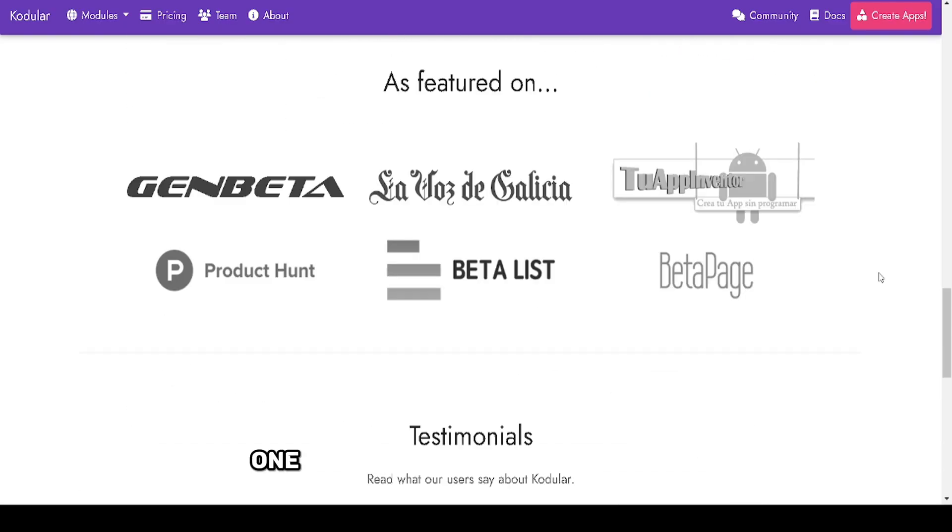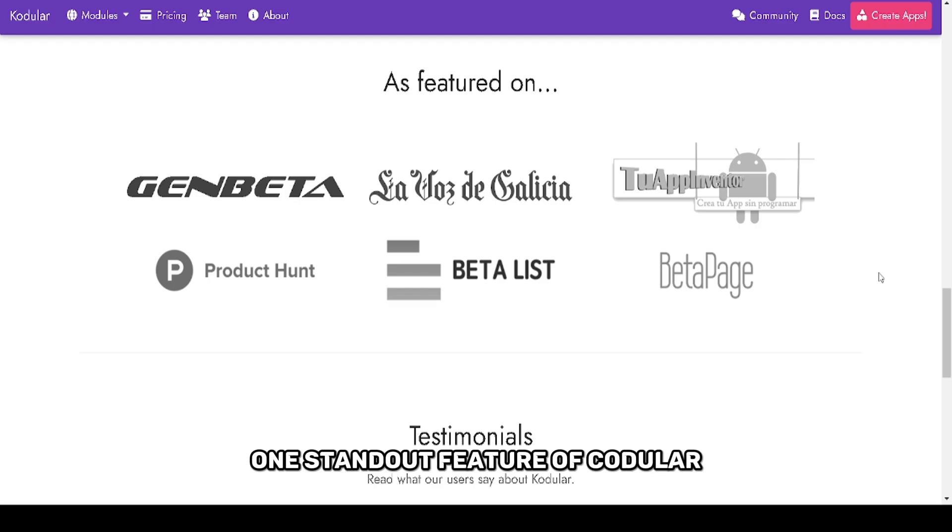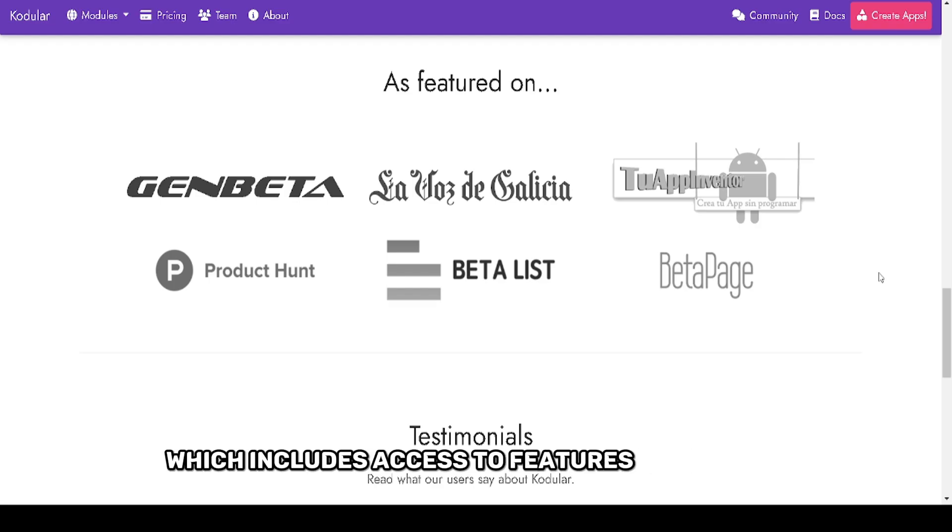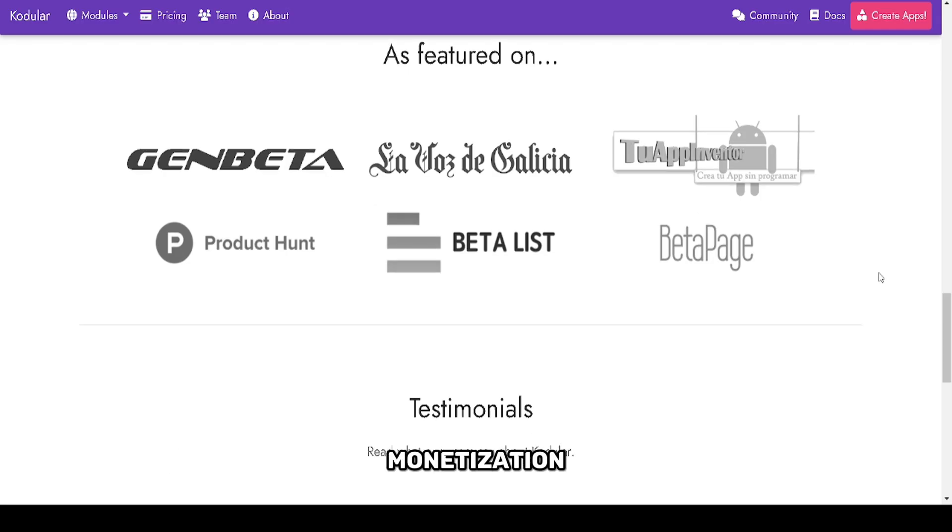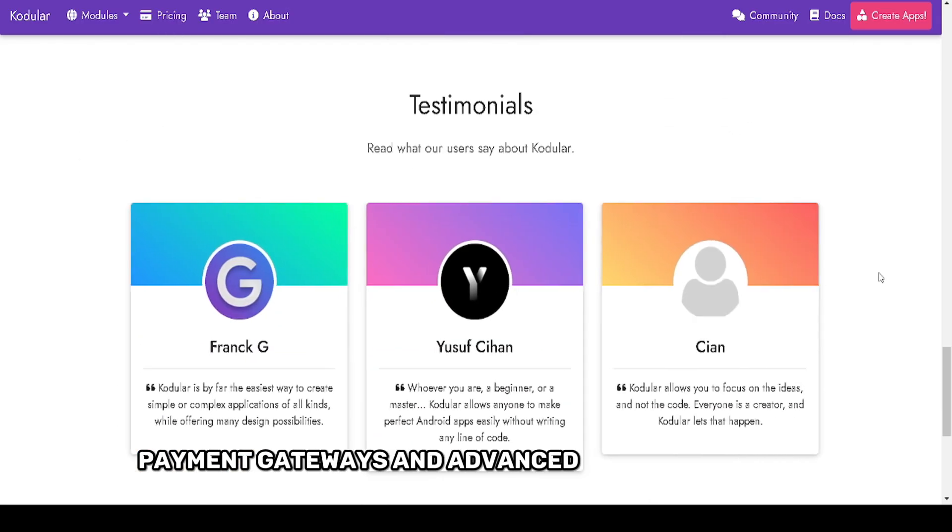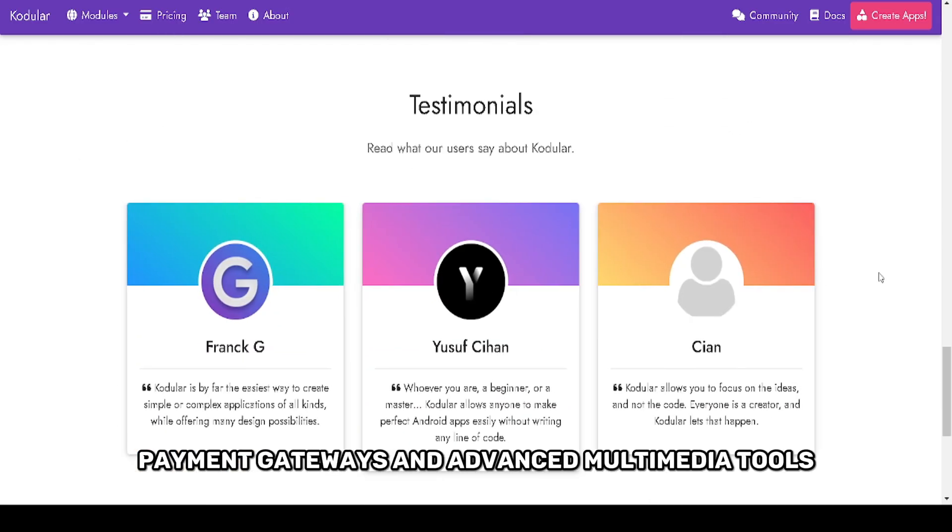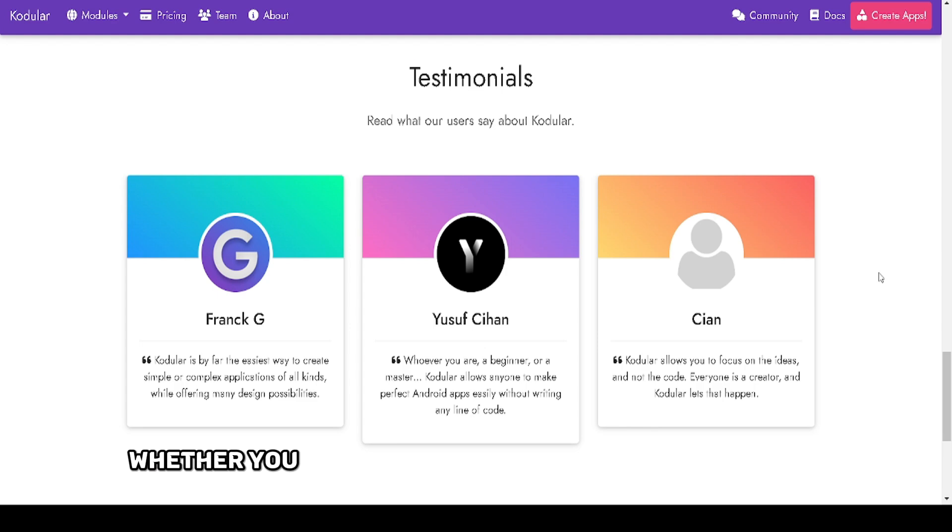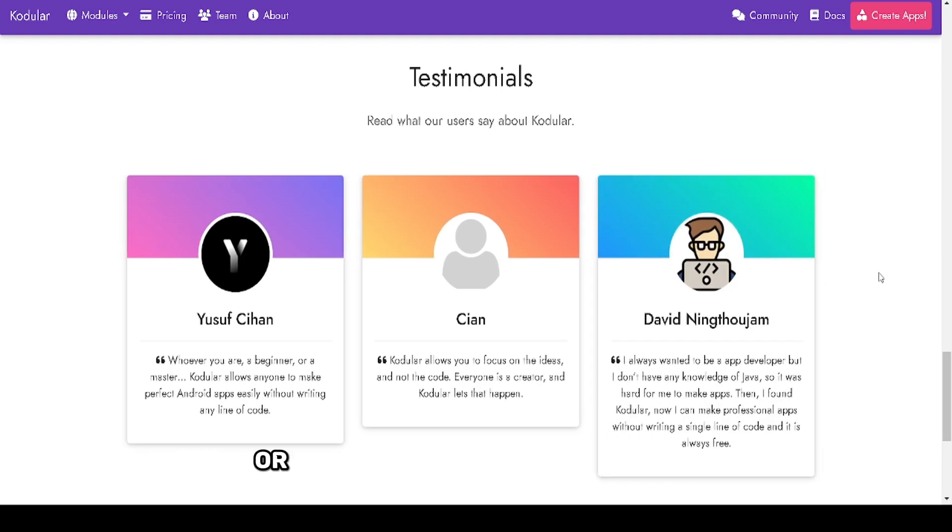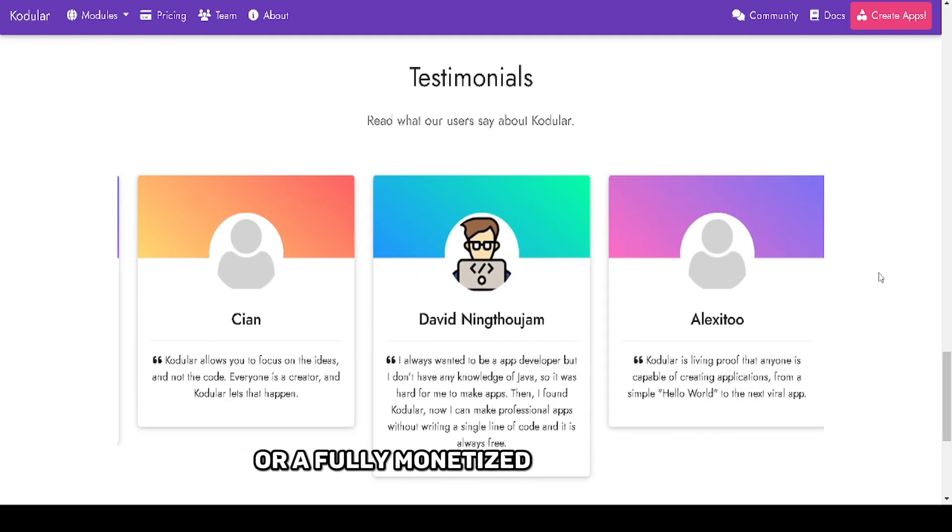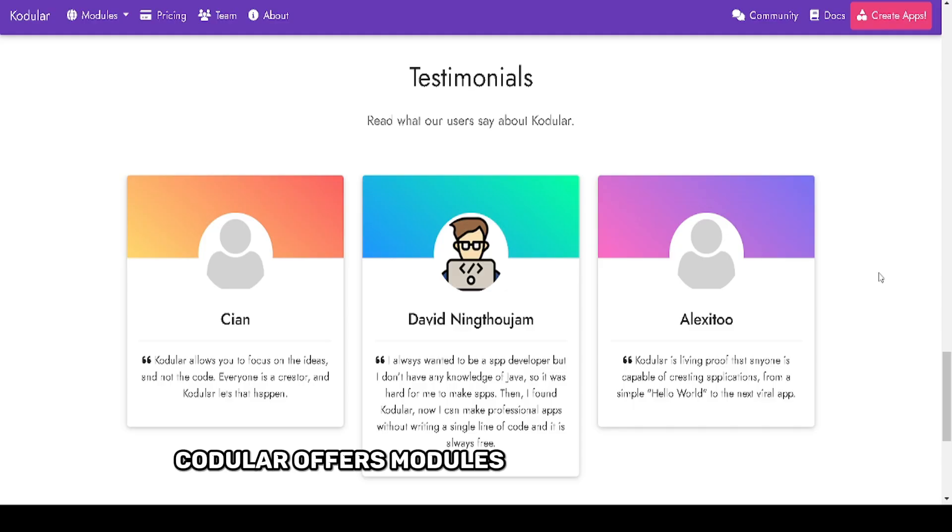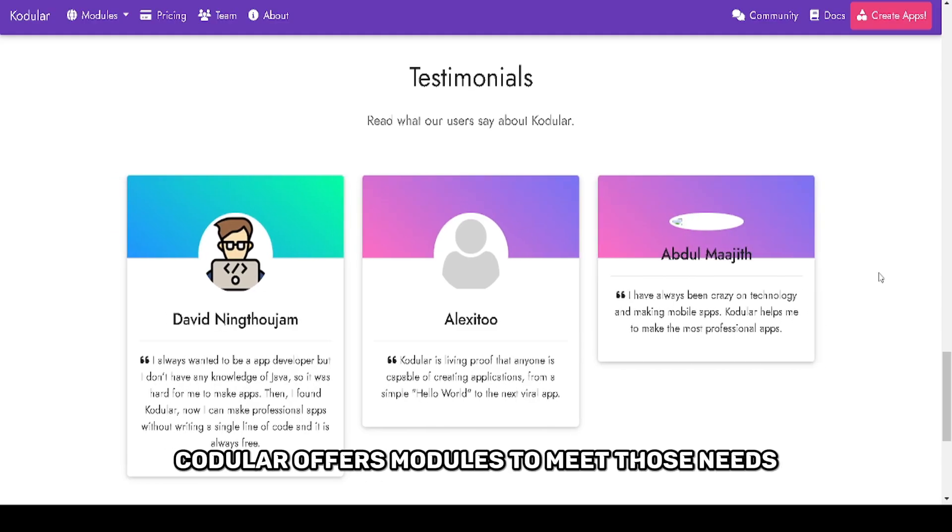One standout feature of Kodular is its expansive set of components, which includes access to features like AdMob monetization, payment gateways, and advanced multimedia tools. Whether you want to build a simple educational app or a fully monetized mobile game, Kodular offers modules to meet those needs.